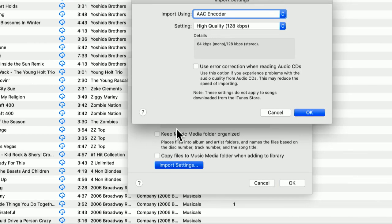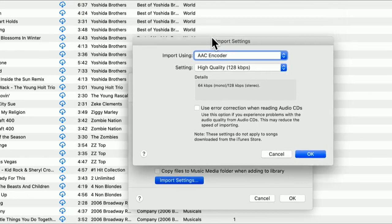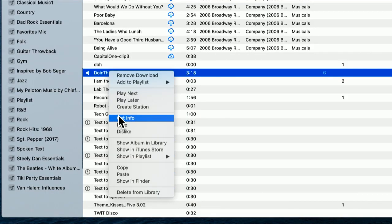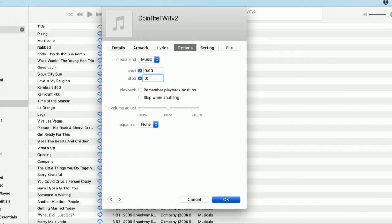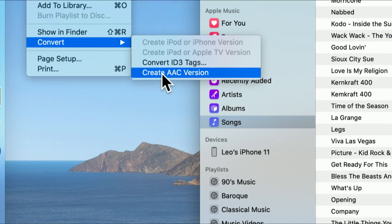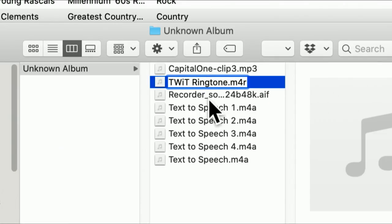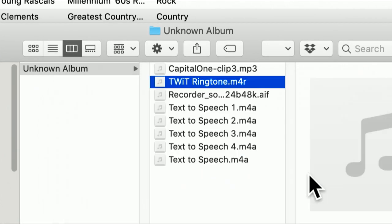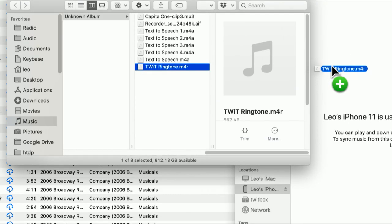But essentially, you're going to follow the same process, which is change your import settings to AAC-128. You're going to select the track you want to use as source. You're going to set the start and stop time that's in the info options on that track. Convert that file to an AAC version of the length you want. And then rename that file to M4R and drag it over to your iPhone.